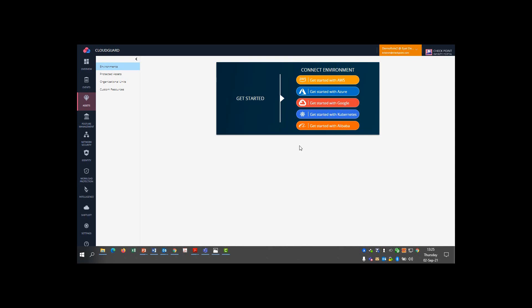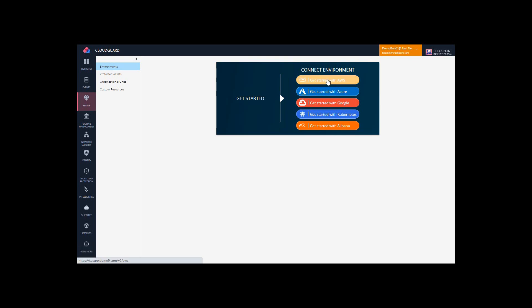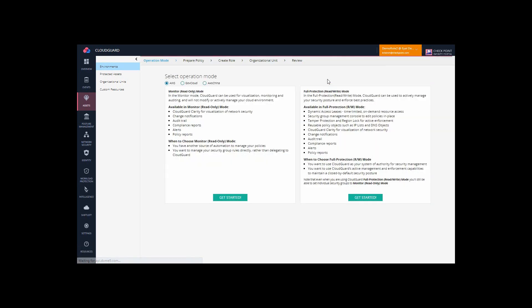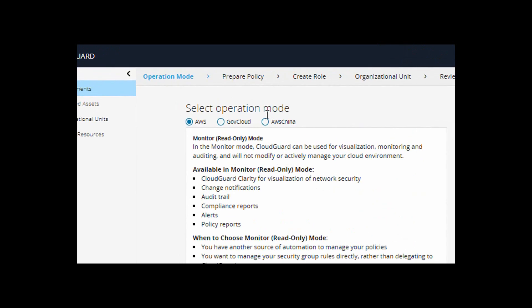Let's onboard an AWS account to CloudGuard CSPM. With this, CloudGuard can monitor and optionally manage the security posture of your account.